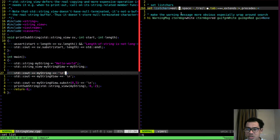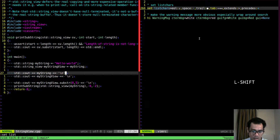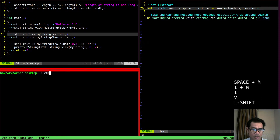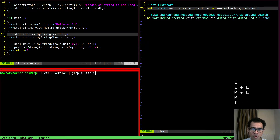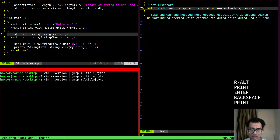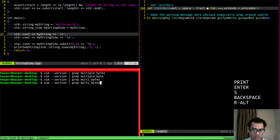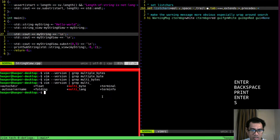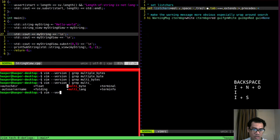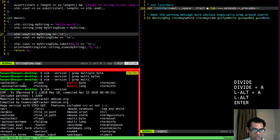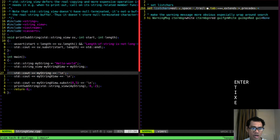Vim also supports Unicode characters for these options, but your Vim version needs to be at least 7.3. You can check your Vim version and search for 'multi-byte' support — it's indicated by a plus symbol. My Vim version is actually 8.1, so we're fine.